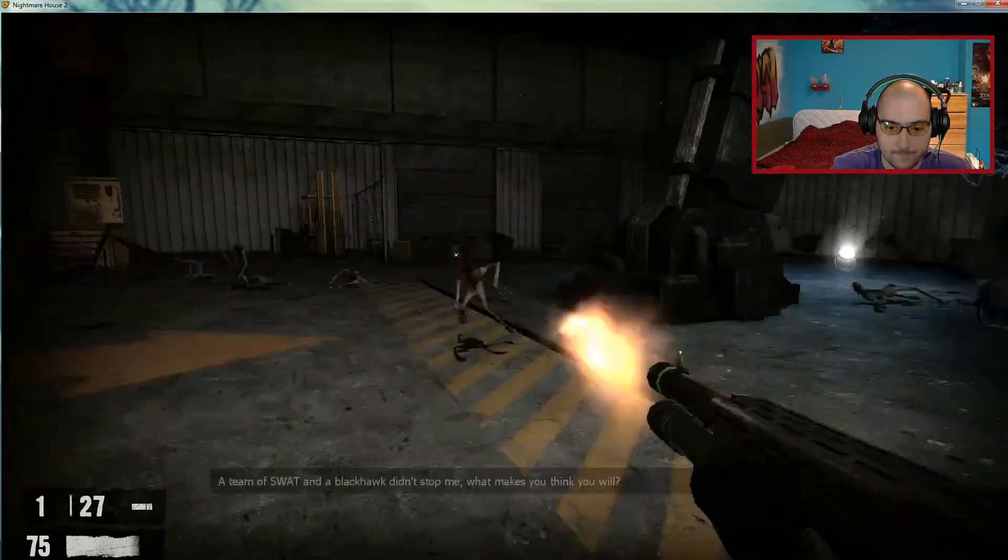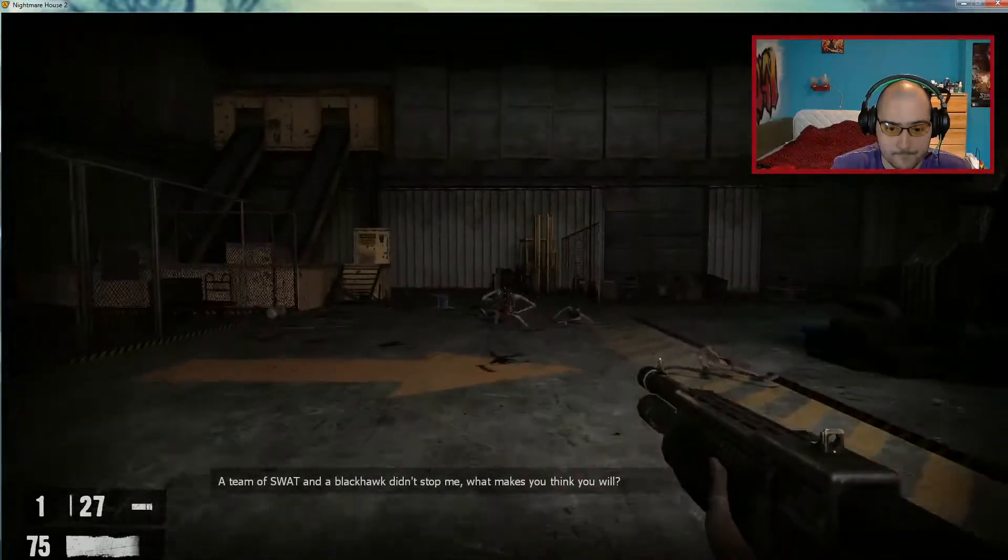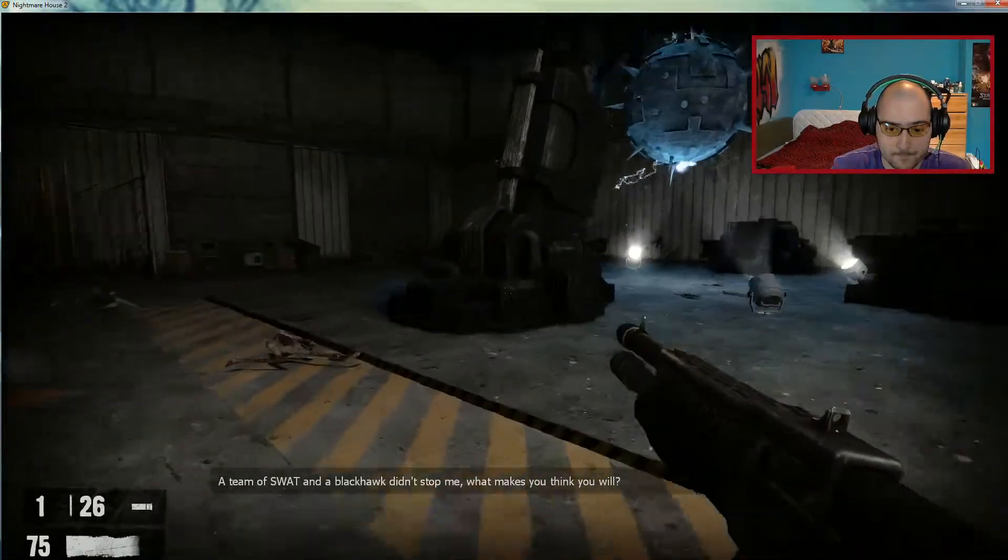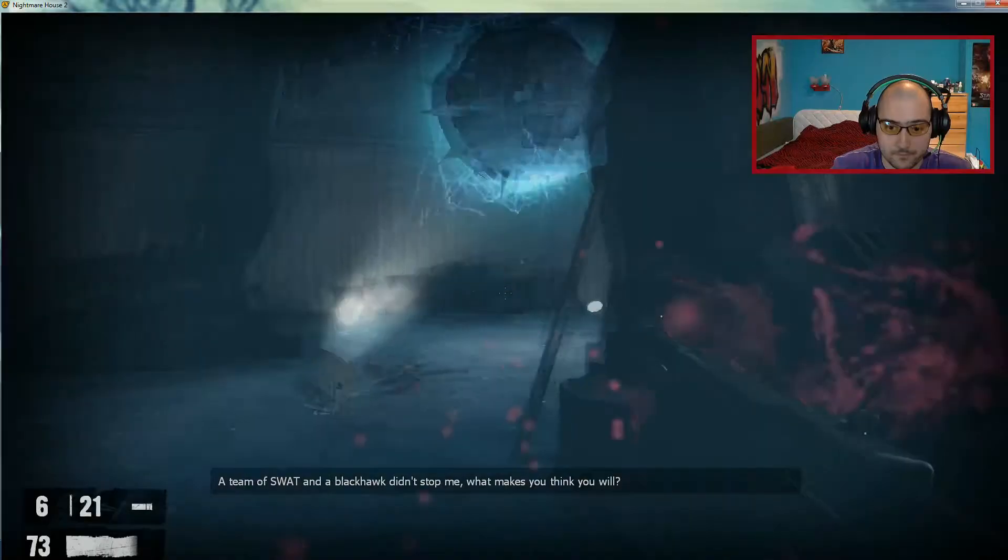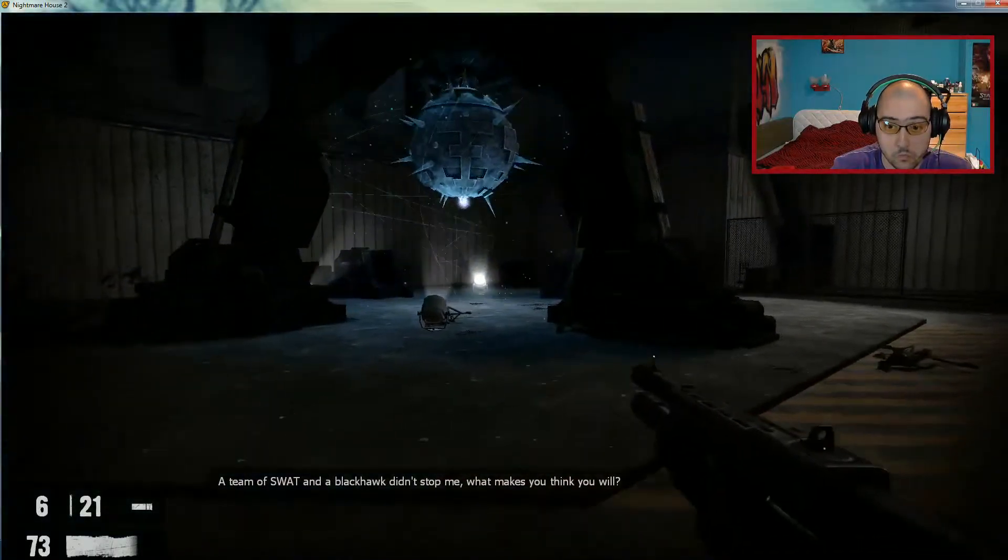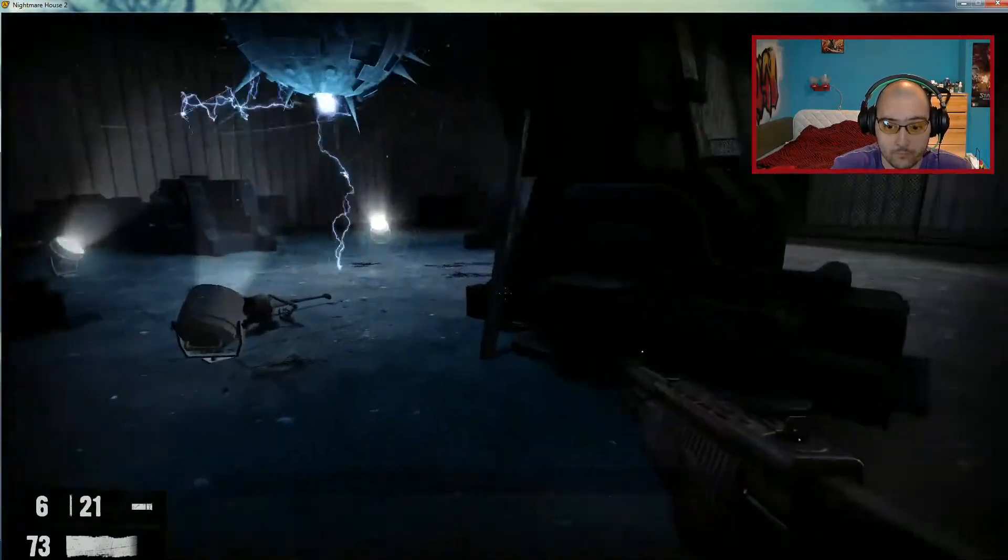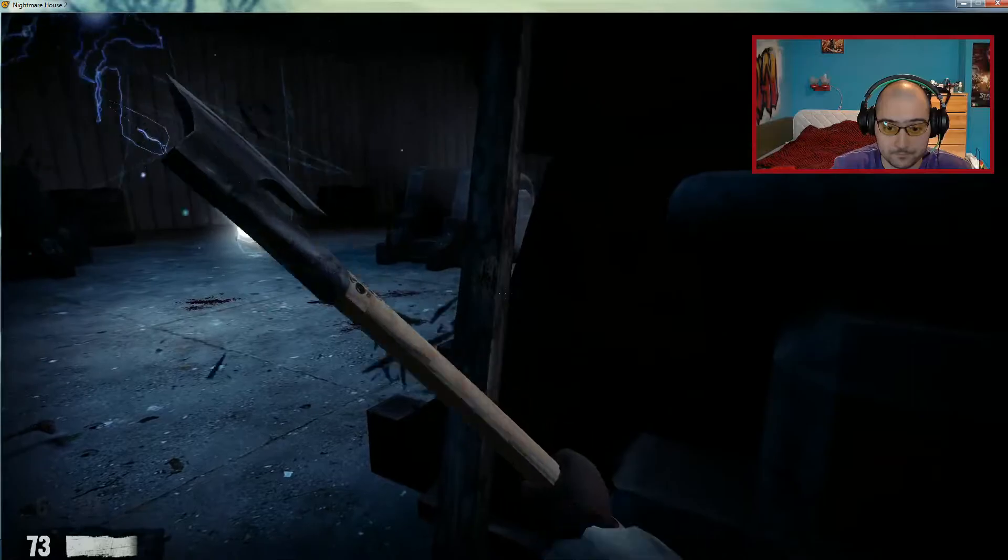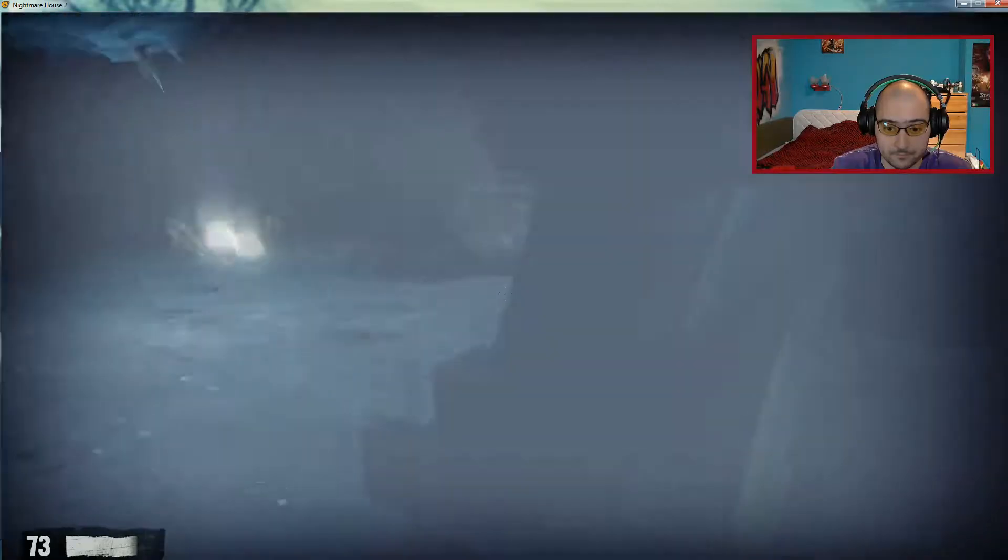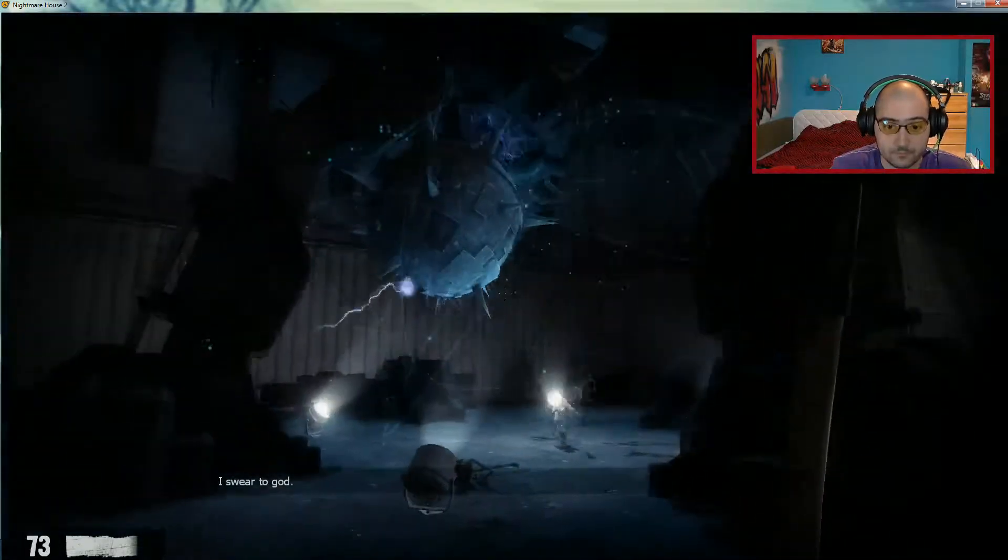A team of SWAT and a Blackhawk didn't stop. What makes he think you really? I swear to God!